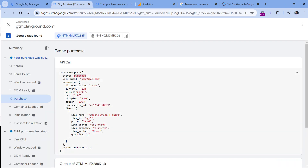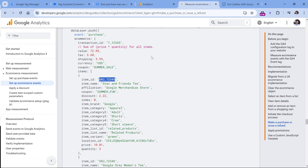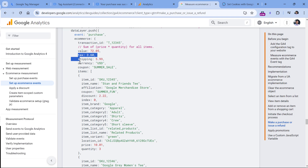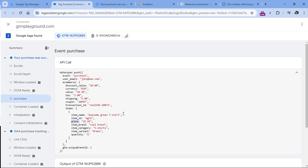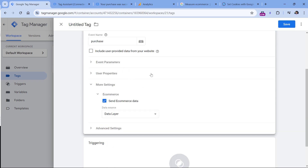This will work if your data layer structure follows the GA4 documentation, meaning parameter names such as value, currency, items, and item information. Most parameters are optional — read the documentation to learn which ones to use. At minimum, have items with item name, item ID, quantity, and price, and at the top level at least currency, value, and transaction ID. Once you have this, you create a tag that represents the bare minimum, and later we will add the site search keyword.